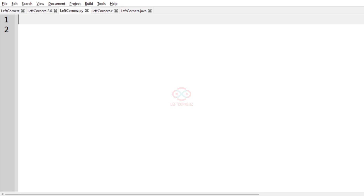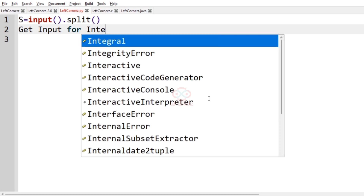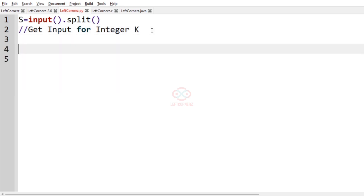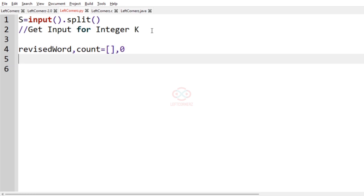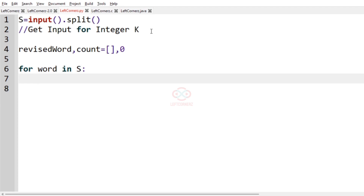Now let us implement our logic using Python programming language. First, get the words as input: s equal to input().split(). Next, get the integer k as input. Then declare an empty list called revised_word to store the shifted words, and set count equal to 0. Now iterate using a for loop: for word in s, compute l equal to k modulo len(word).